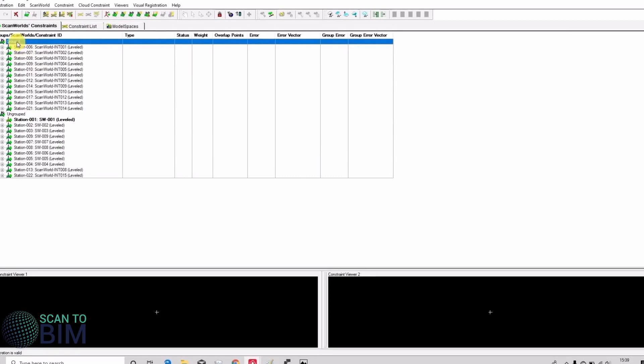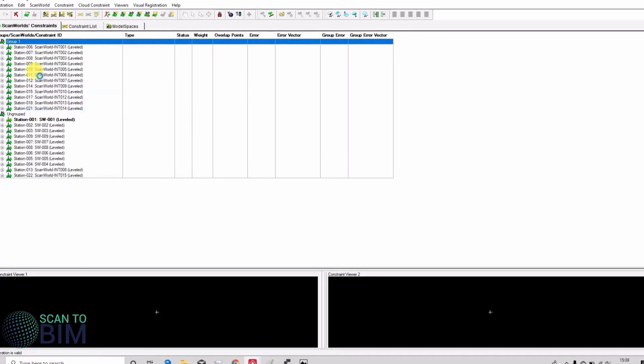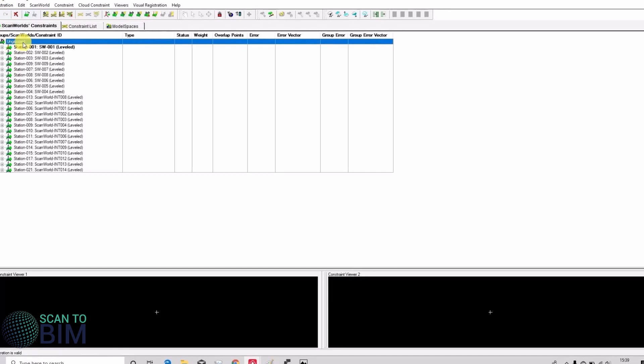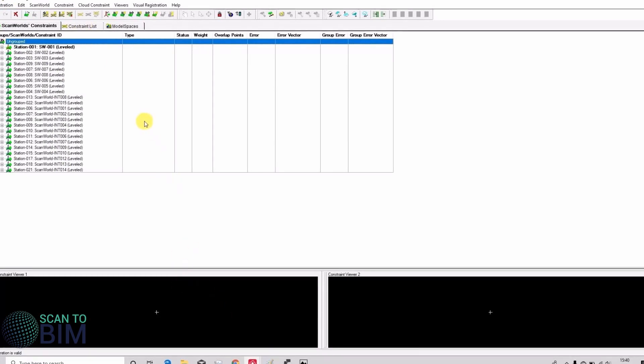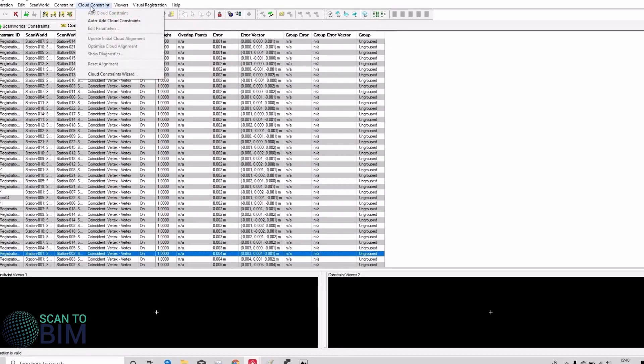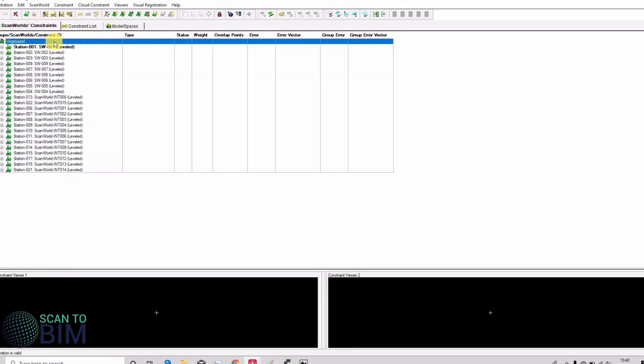And the groups isn't necessary anymore so we'll just ungroup those. You can see we've got all our scan models together and at this point if we wanted to we could augment our registration by auto adding cloud constraints that would look for all the possible cloud overlaps between these scans.